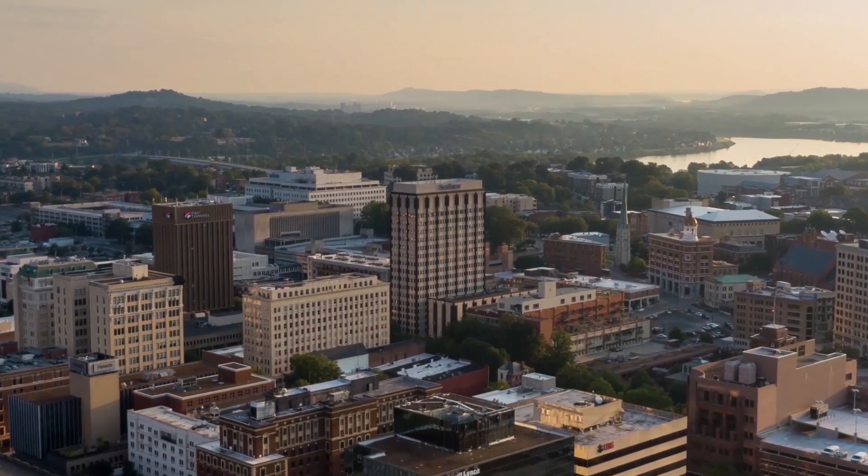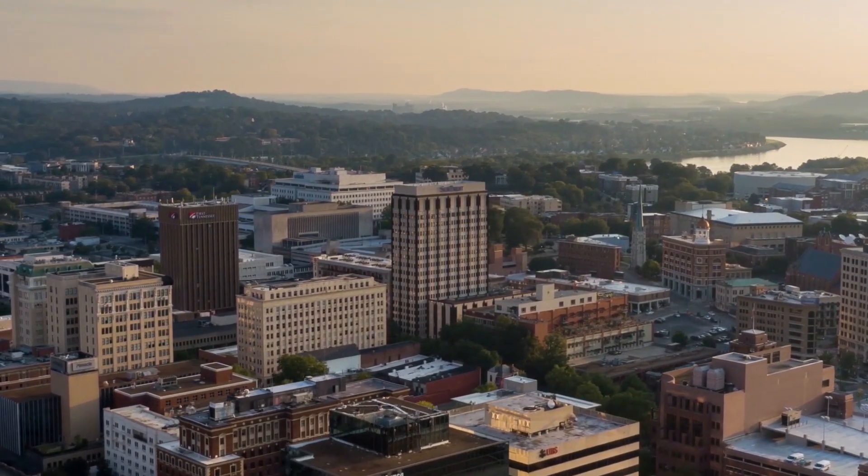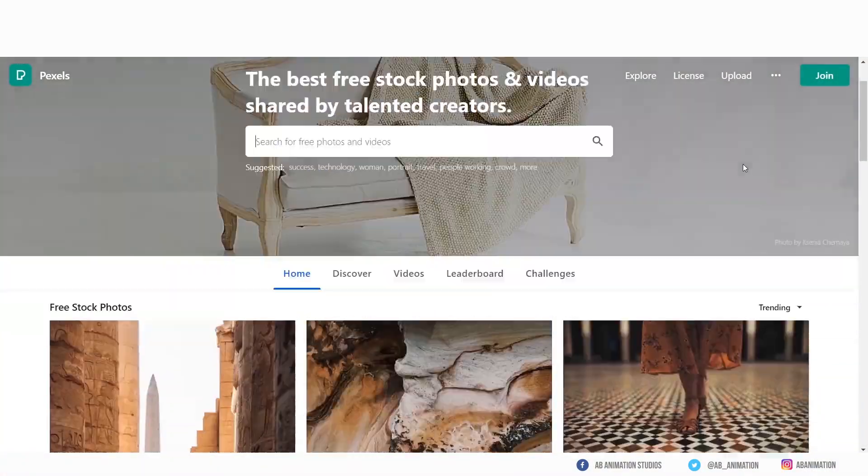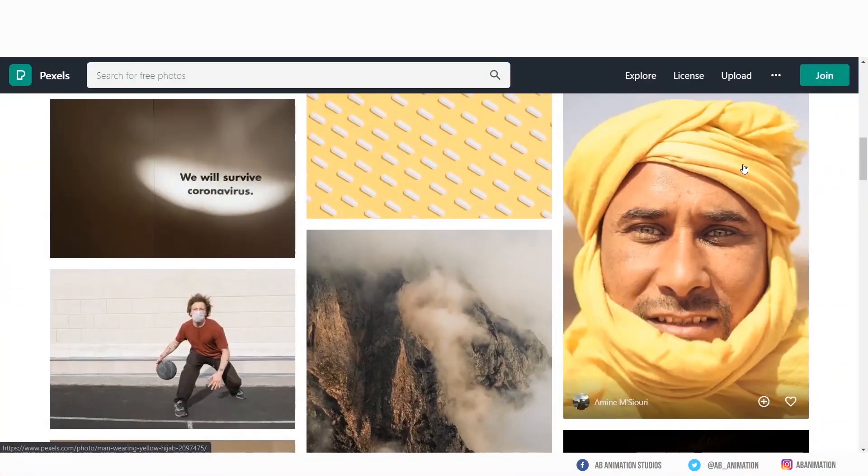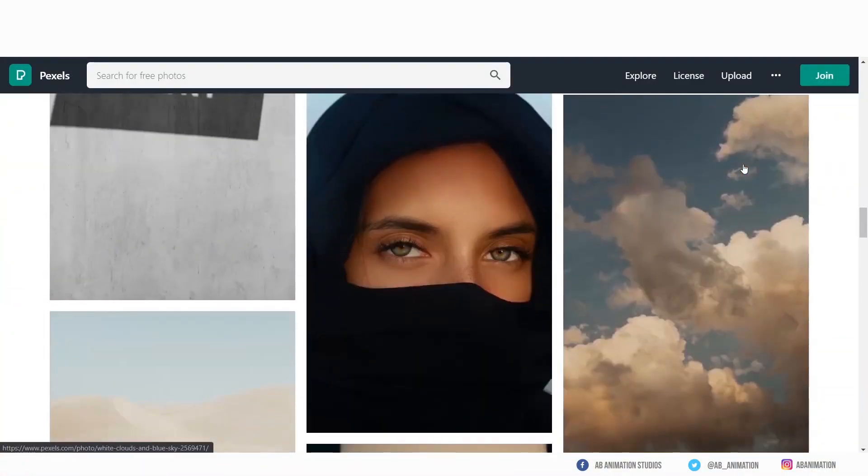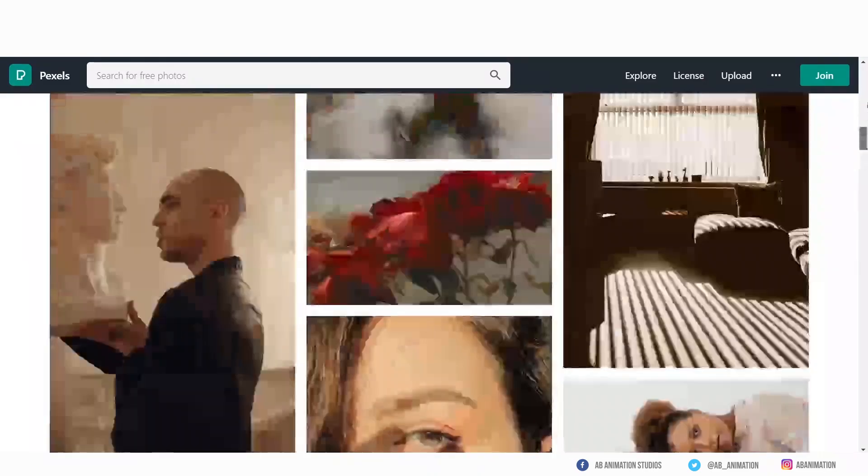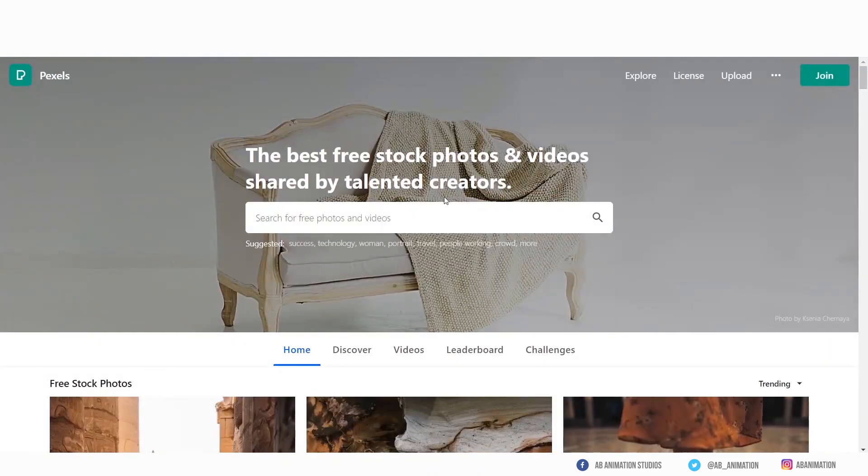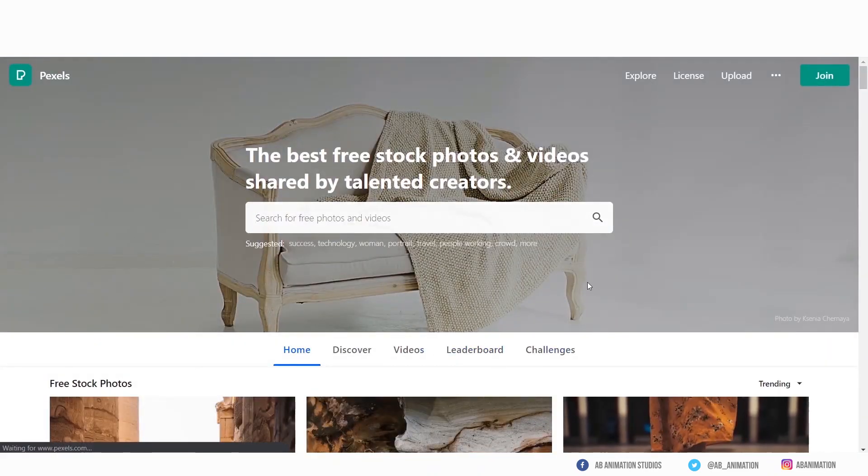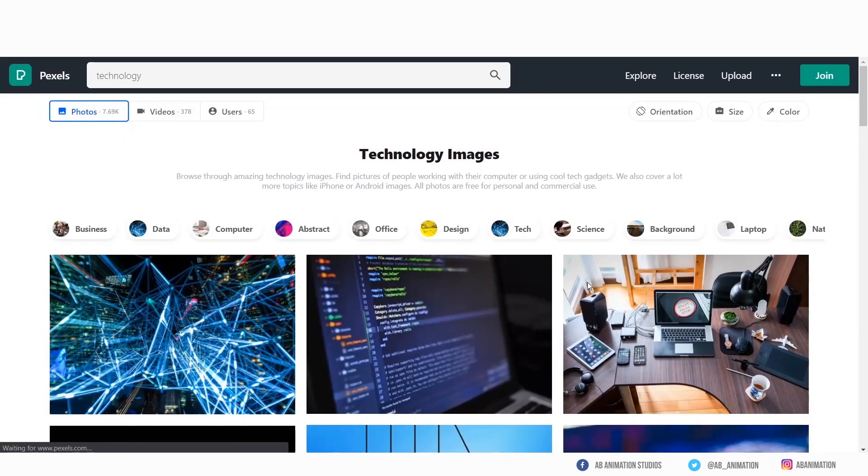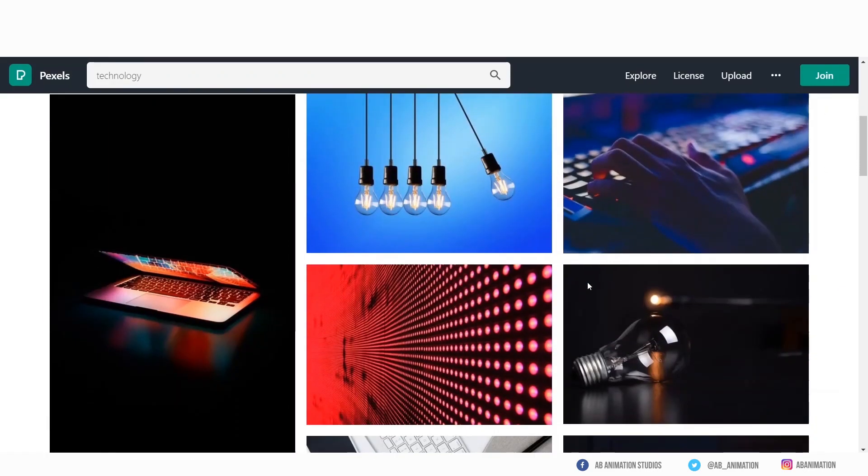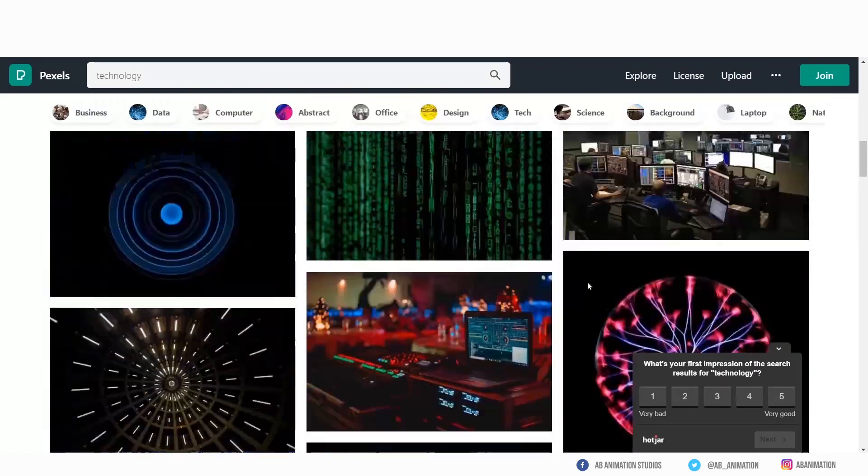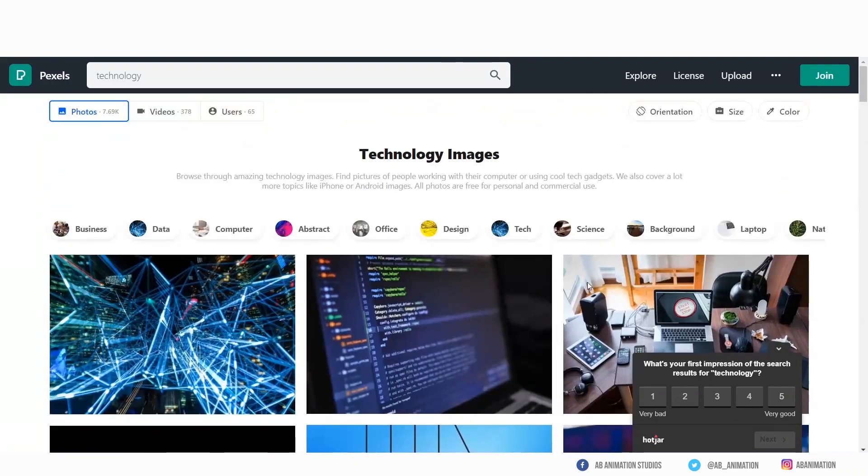I have used this footage from a website called pexels.com. Very useful website where you can get free footages and images. So please do check. Please note this is not a promotion video, just sharing. If you like it please use this website. Link will be in description.